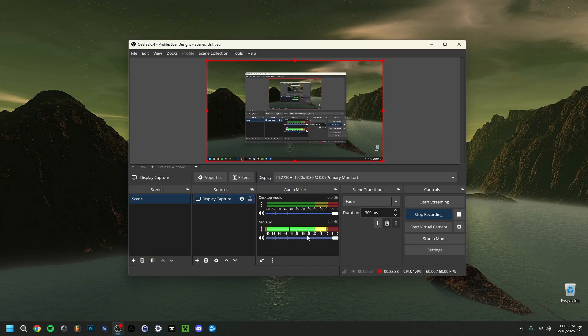Anyway guys, I really tried to show you here how to set up OBS and all of the best settings for recording. Hope you enjoyed the video — if you liked it, a subscribe would be really nice. Hope to see you in the next video, bye!